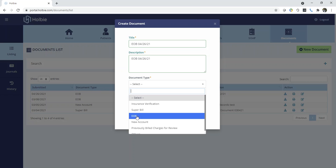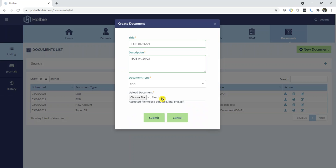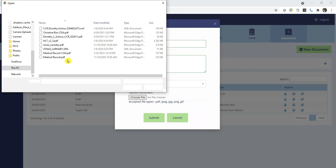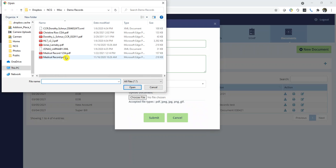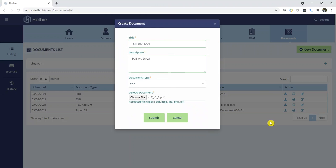Select Document Type EOB. And then choose a local file from your file system. Click Submit.